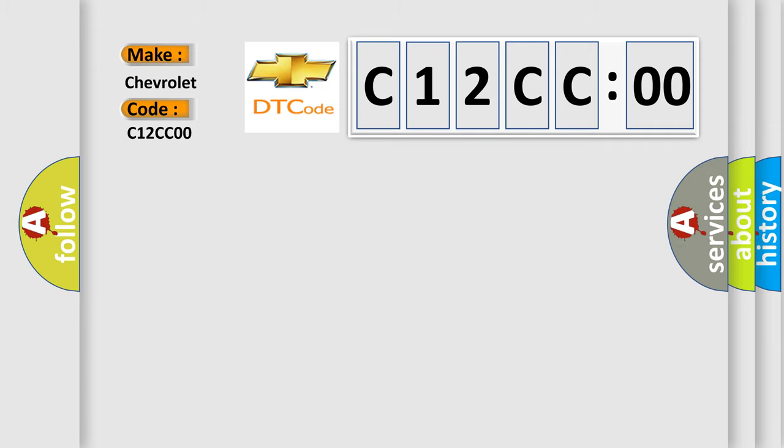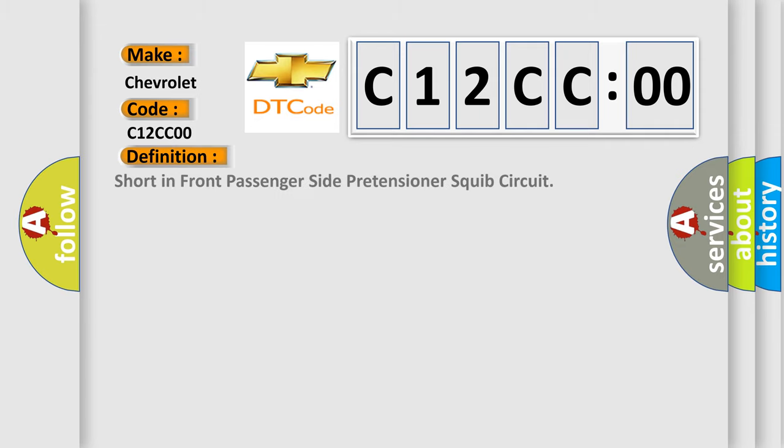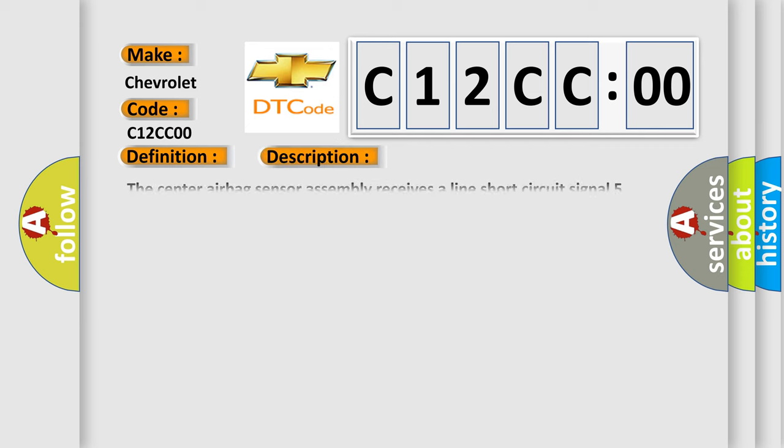The basic definition is short in front passenger side pretensioner squib circuit. And now this is a short description of this DTC code.